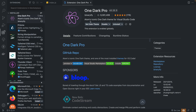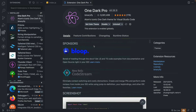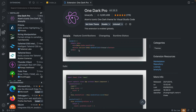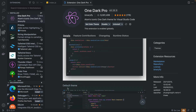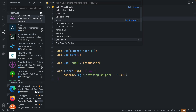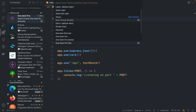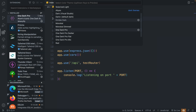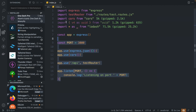Next one is One Dark Pro, and this is a theme that I've been using for a bunch of years. It looks very nice and has some different options: italic, the default one, and the flat theme. You have One Dark Pro, Darker, Flat, and Mix — so you get four of them. I normally use the default One Dark Pro, and I think it looks very cool.